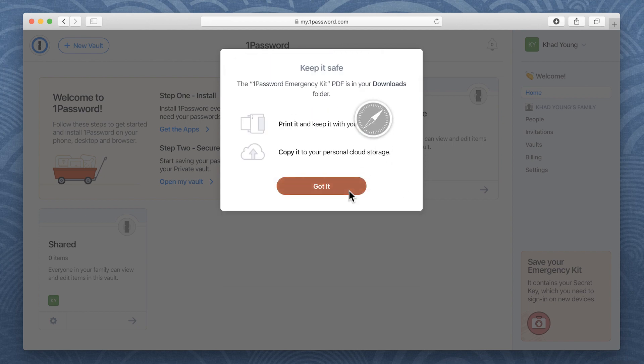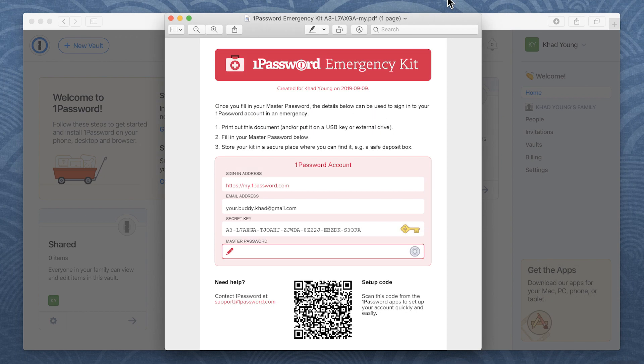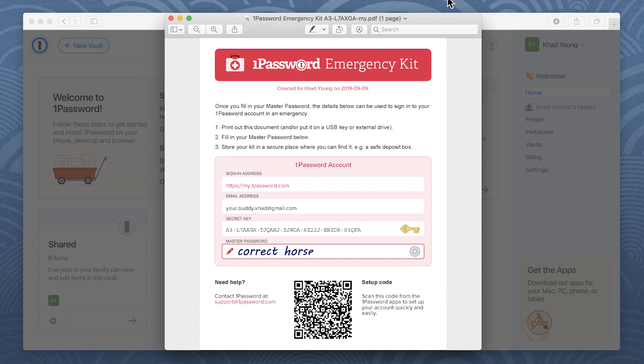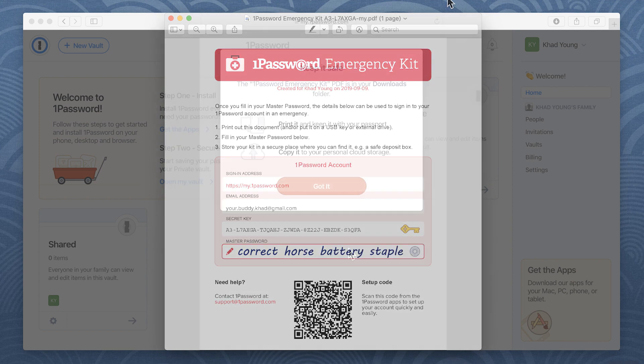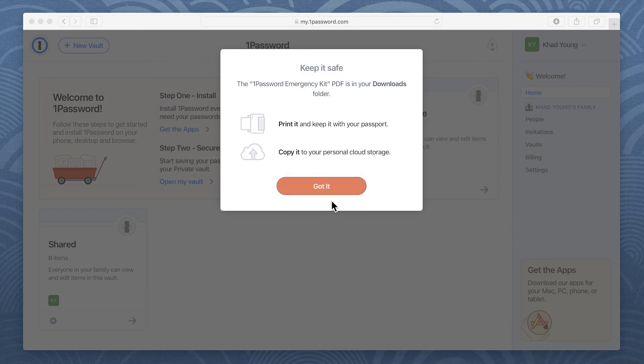Click Download to save your emergency kit, which contains your secret key. It's your lifeline if you're ever locked out of your account, so it's a good idea to print it, fill in your master password, and store it somewhere safe, like with your passport or birth certificate.